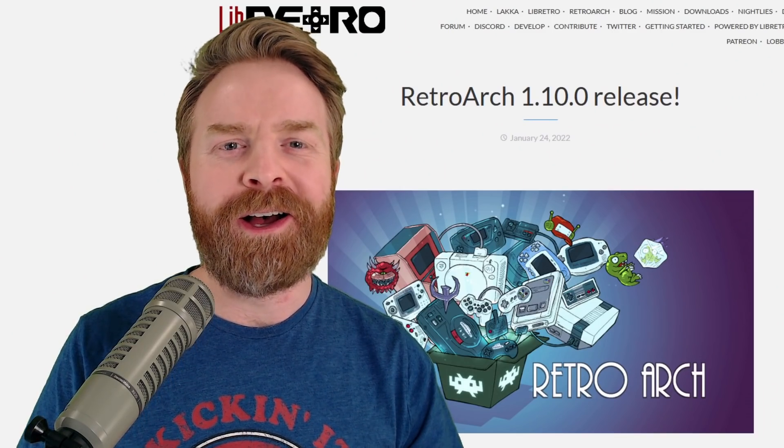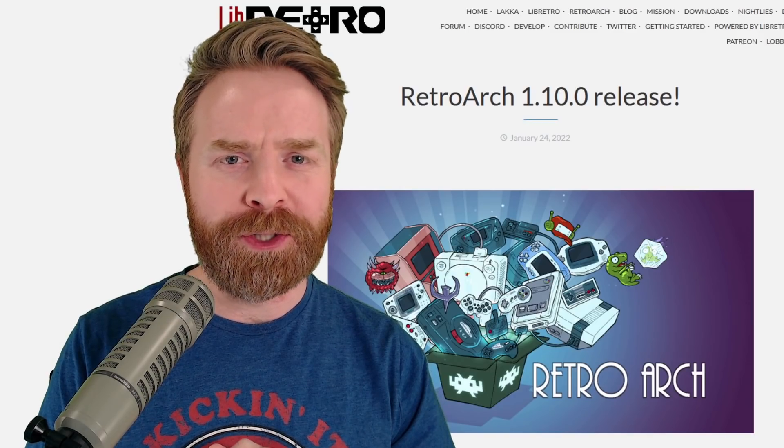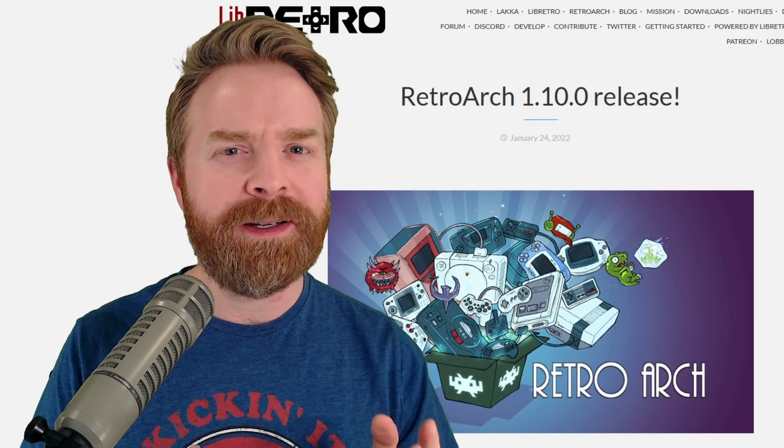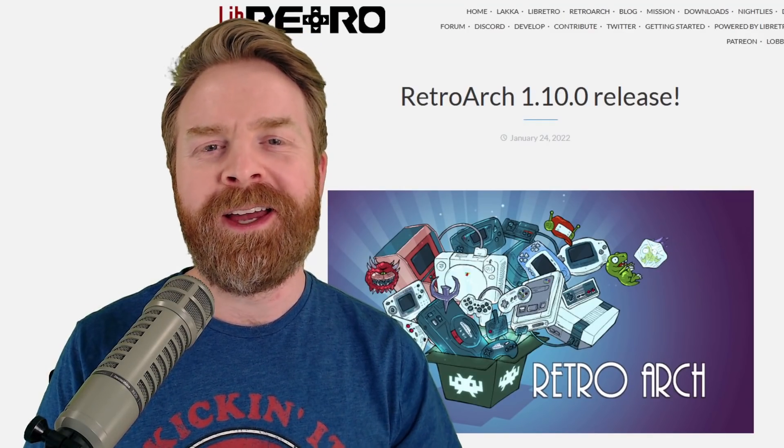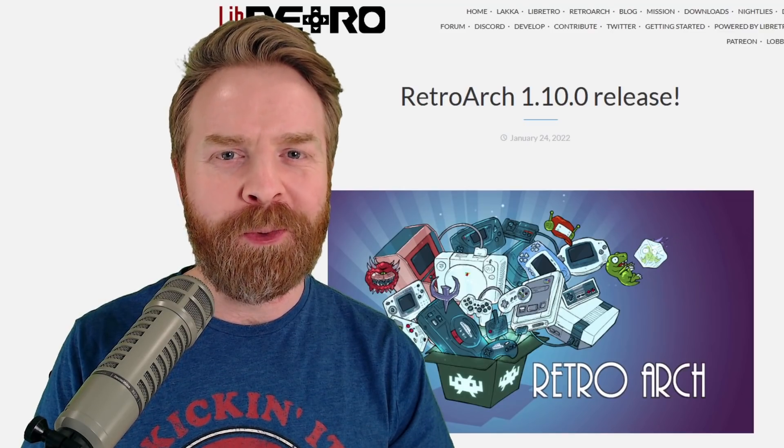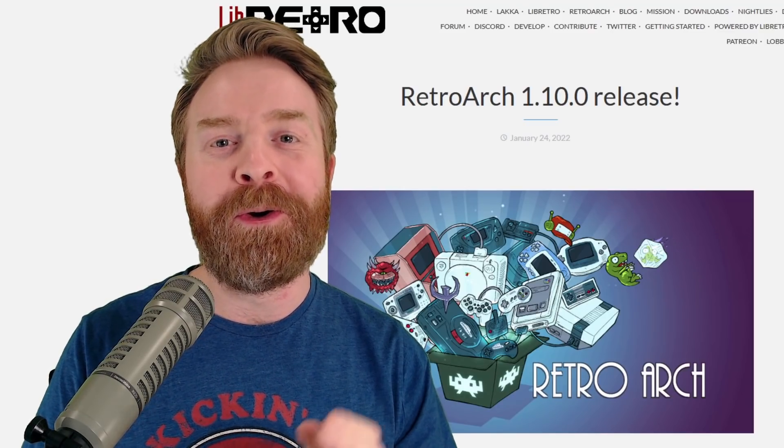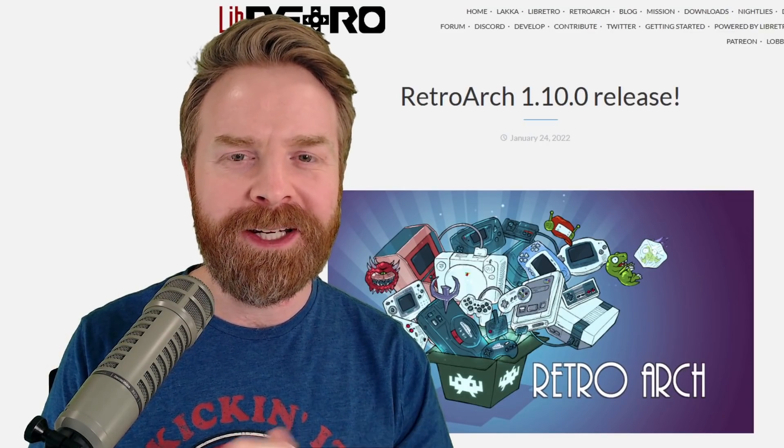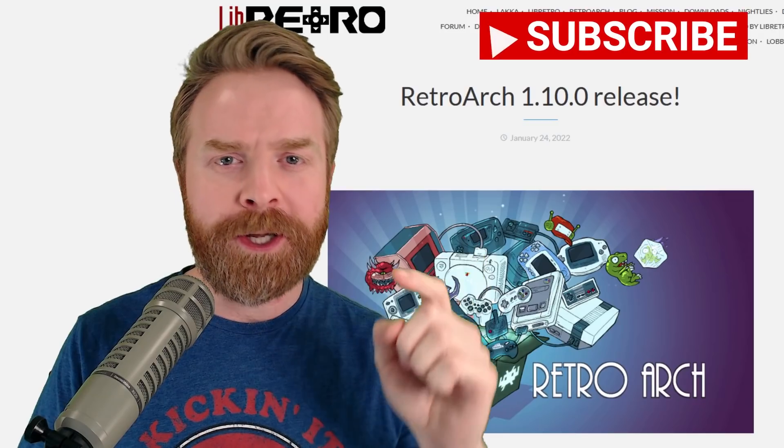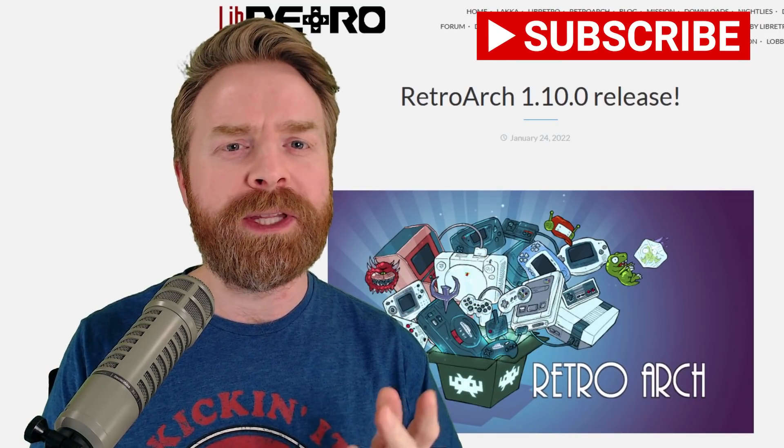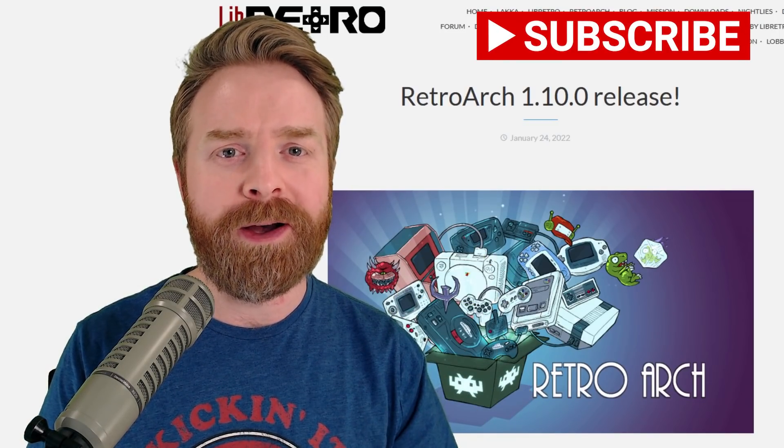Alright, to kick things off, RetroArch just updated to version 1.10. With it comes a bunch of improvements. If you're not using RetroArch version 1.10, I recommend upgrading immediately. I'll leave a link to their changelog in the description below so you can go over these changes in more detail if you want.